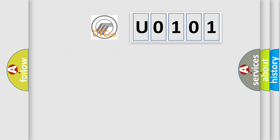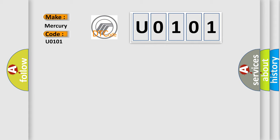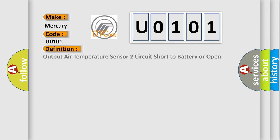what does the Diagnostic Trouble Code U0101 interpret specifically for Mercury car manufacturers? The basic definition is: Output air temperature sensor 2 circuit short to battery or open.